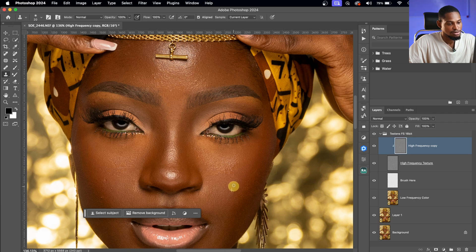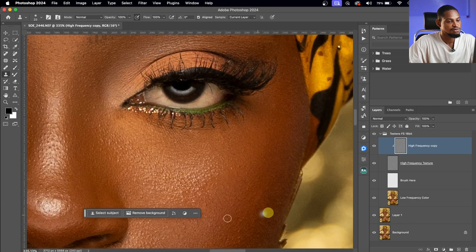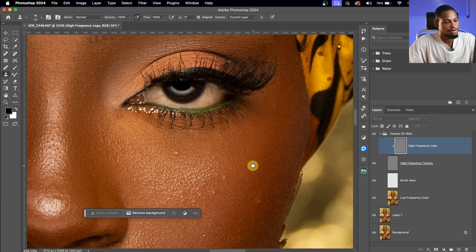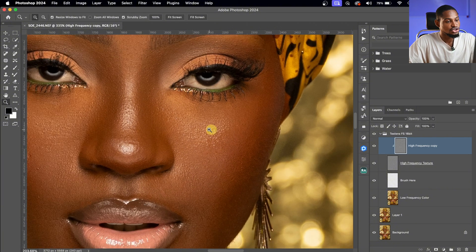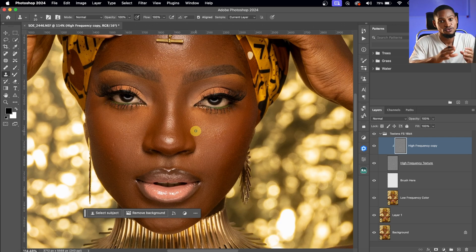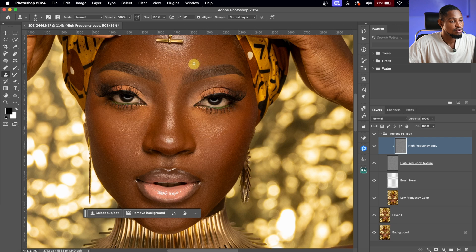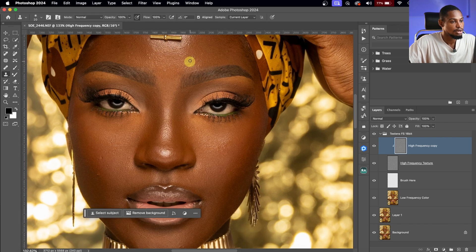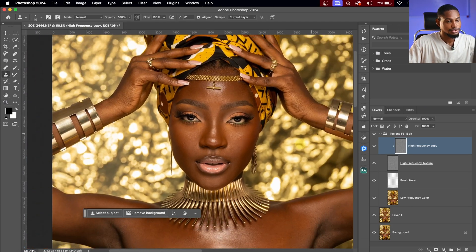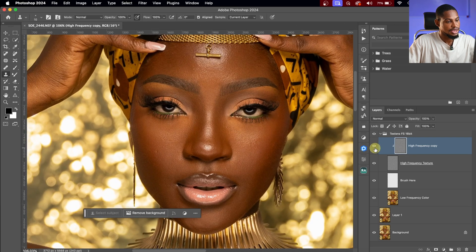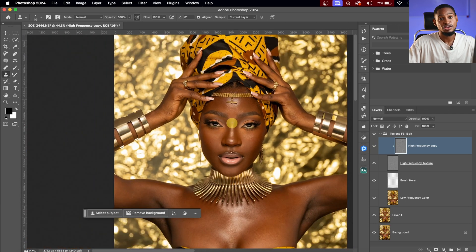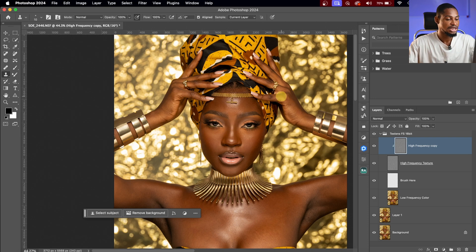Let me show you what we've done so far. Look at this area — see the before, you can see the blemishes, and the after — they are no longer there. Just take your time to do this for the whole image. I'm going to press Alt or Option to sample, increasing and decreasing my brush size with the square bracket key as I work through the image.